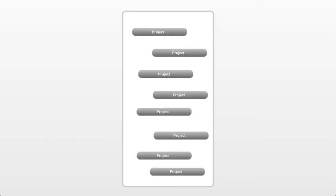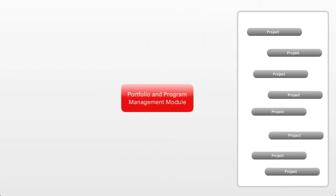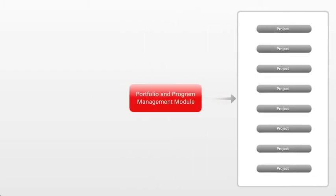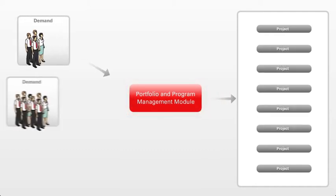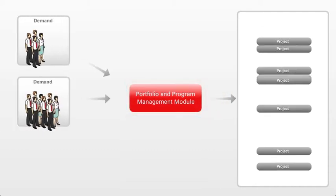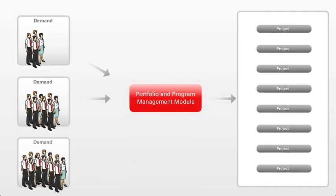To help maintain just the right balance of projects, the portfolio and program management module enables organizations to manage incoming demand and assign priority.